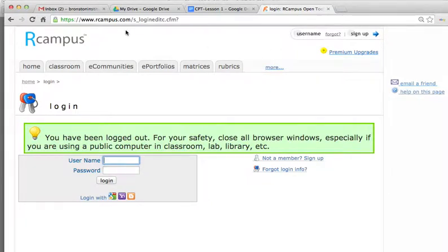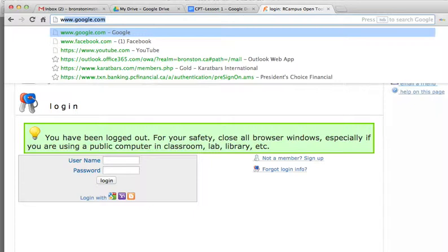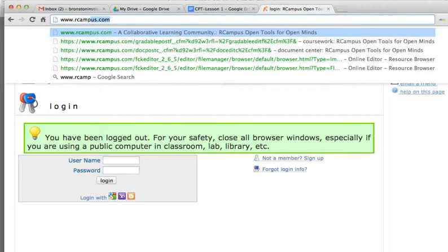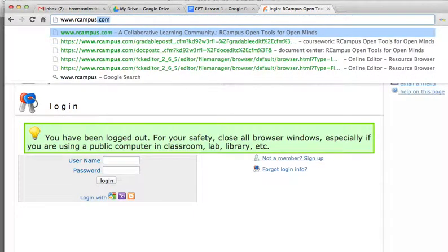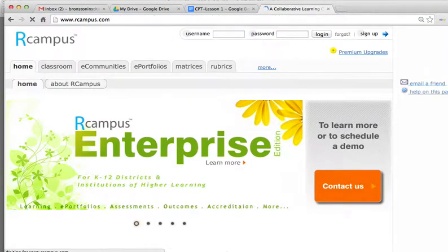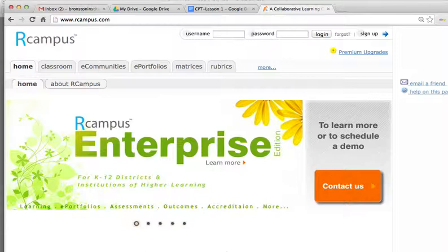The second option to find the RCampus website is to simply type www.rcampus.com, and that brings us to the first login page.